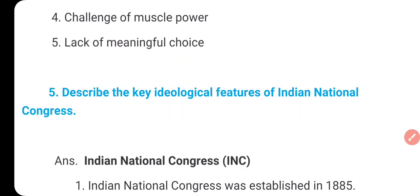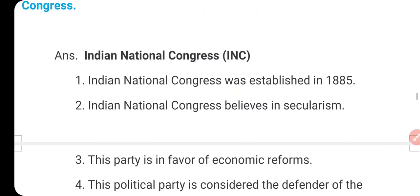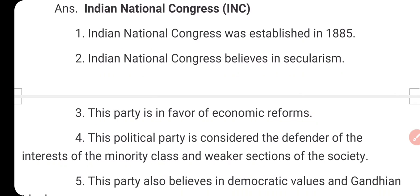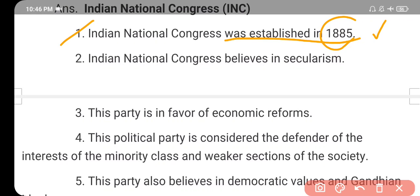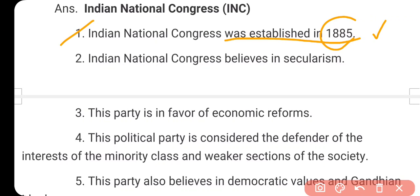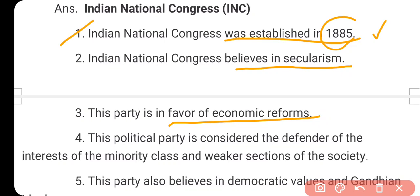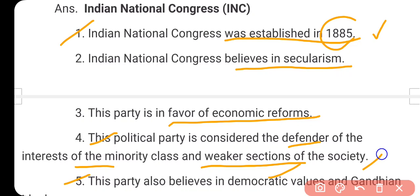The fifth question: describe the key ideological features of the Indian National Congress. The Indian National Congress was established in 1885 and is the oldest political party of our country. It believes in secularism and is in favor of economic reforms. This party is considered the defender of the interests of minority classes and weaker sections of society. It also believes in democratic values and Gandhian ideology.